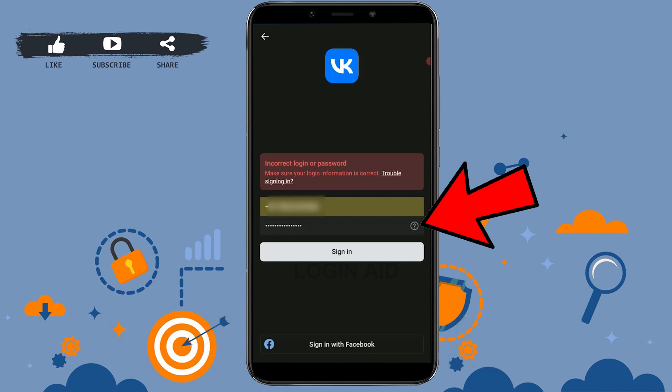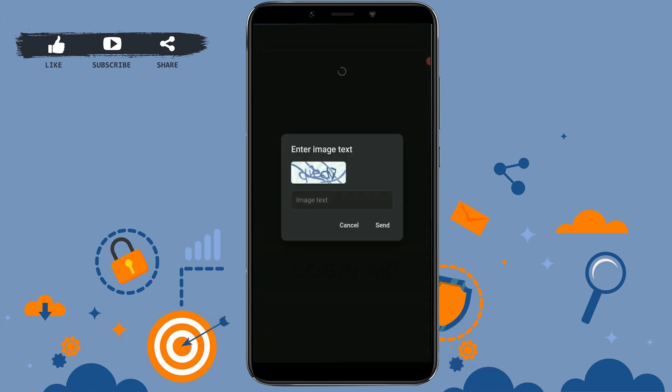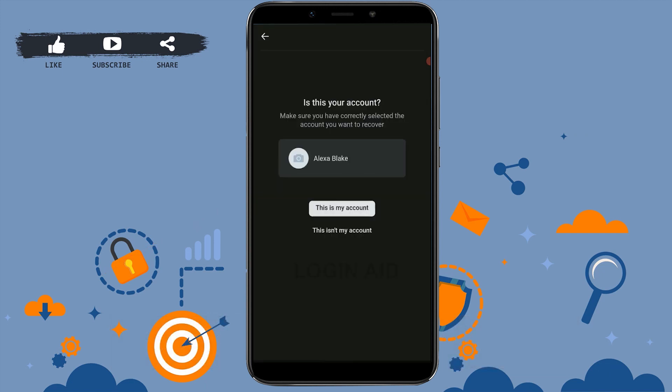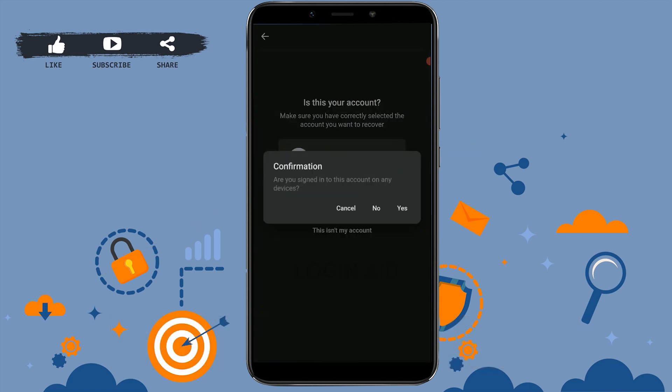Here you type in the image text. Is this your account? You tap on this is my account. Are you signing into this account on any other device? If you have, you tap on yes. If you know you haven't, just tap on no.